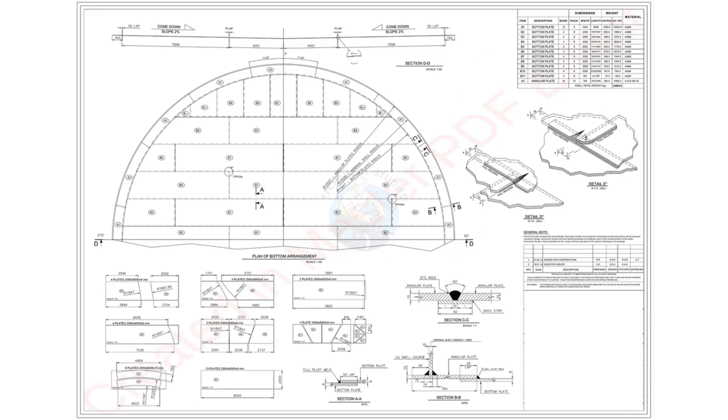I believe I've covered all the key points necessary before beginning the bottom and annular plate fabrication. For fabrication procedures and detailed step-by-step methods, please watch my previous videos.